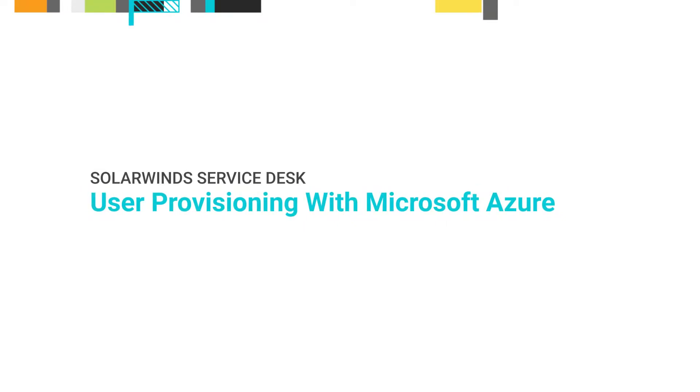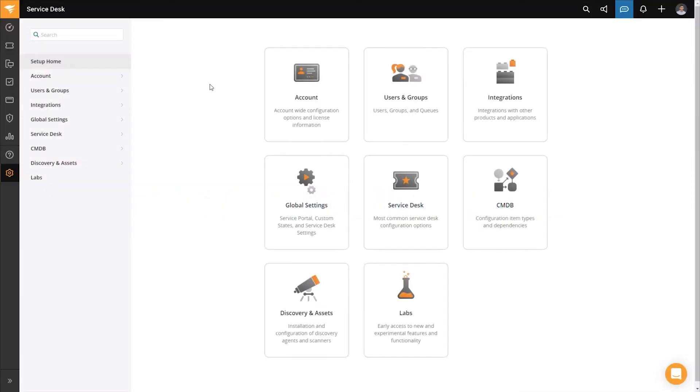In this video, we will be setting up user provisioning with Azure to sync your users over into the SolarWinds Service Desk.